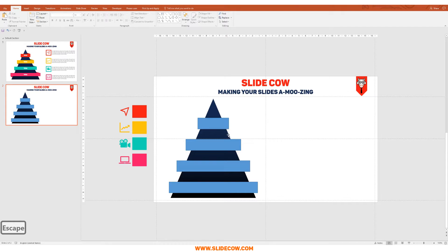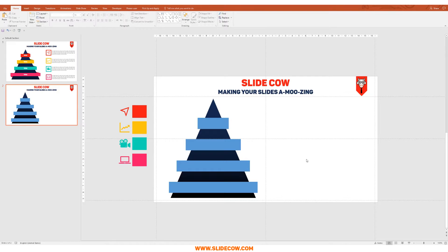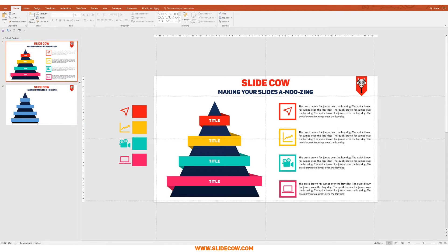Then remove the outline for all four shapes by selecting them, going to Format, Shape Outline, No Outline. Now we're going to add the folding effect.